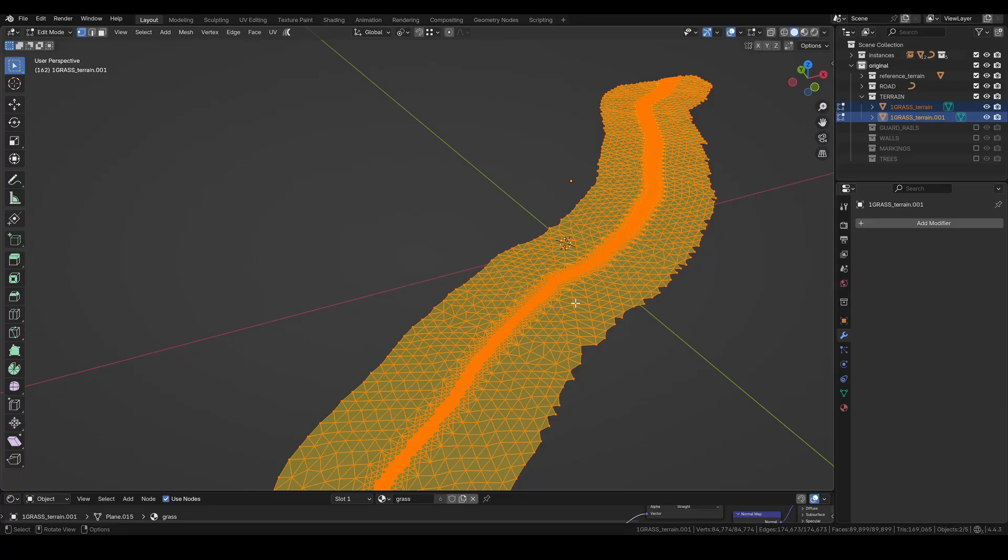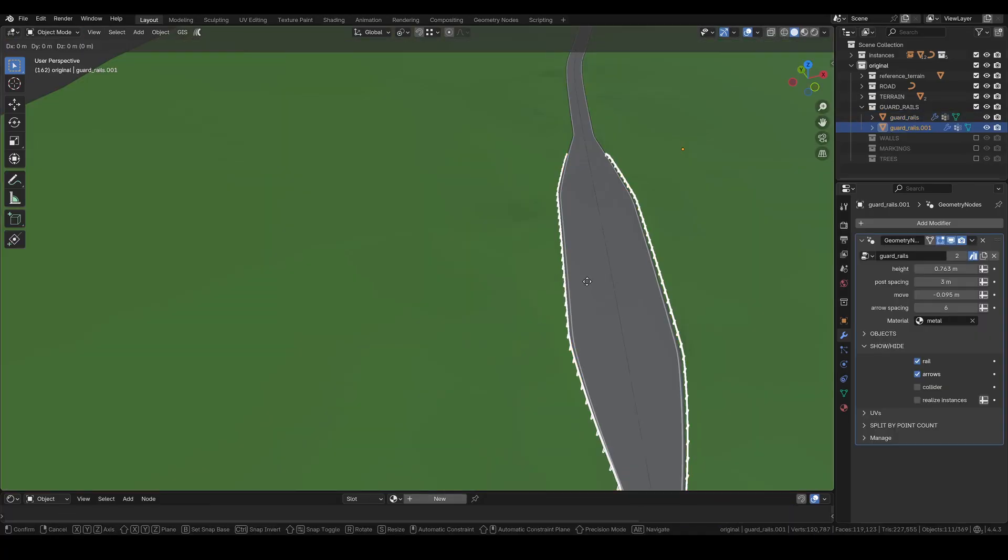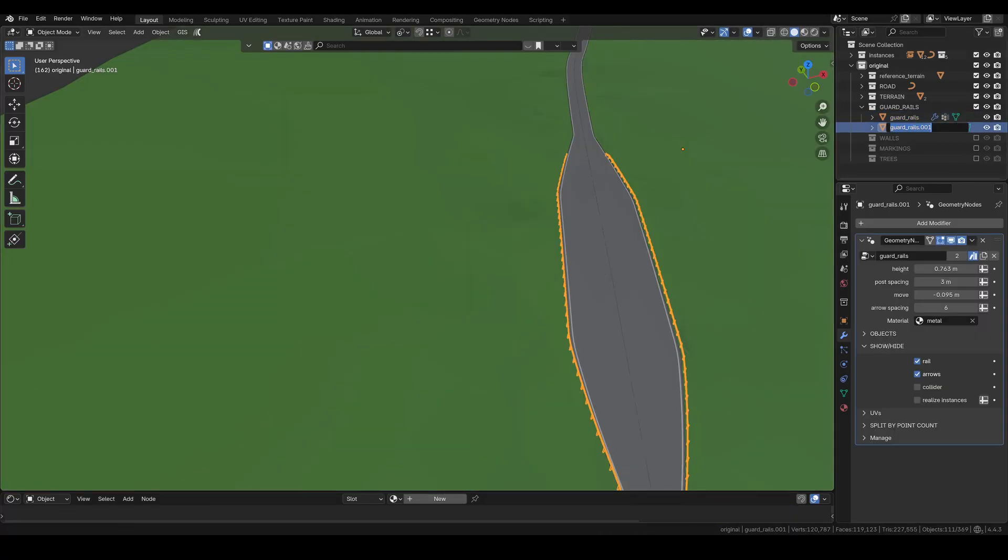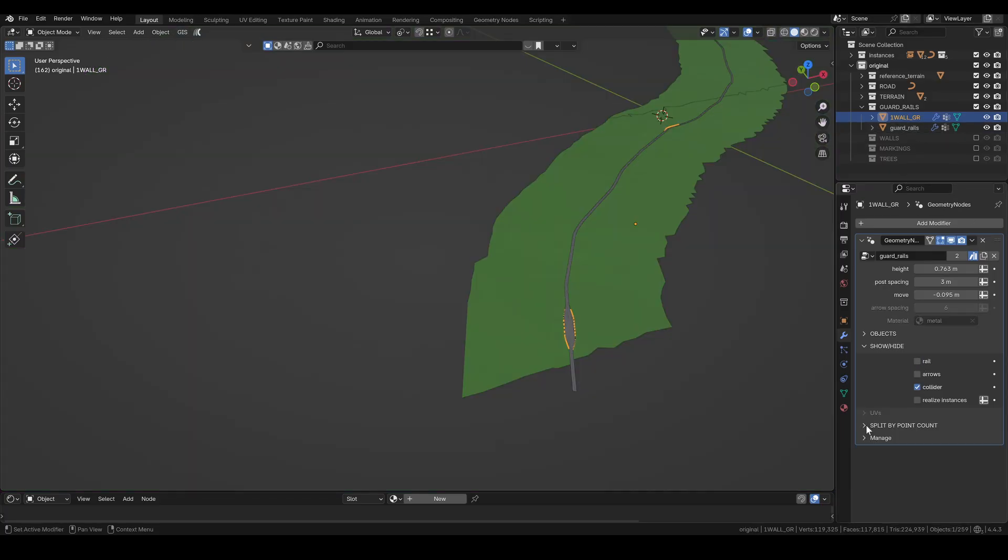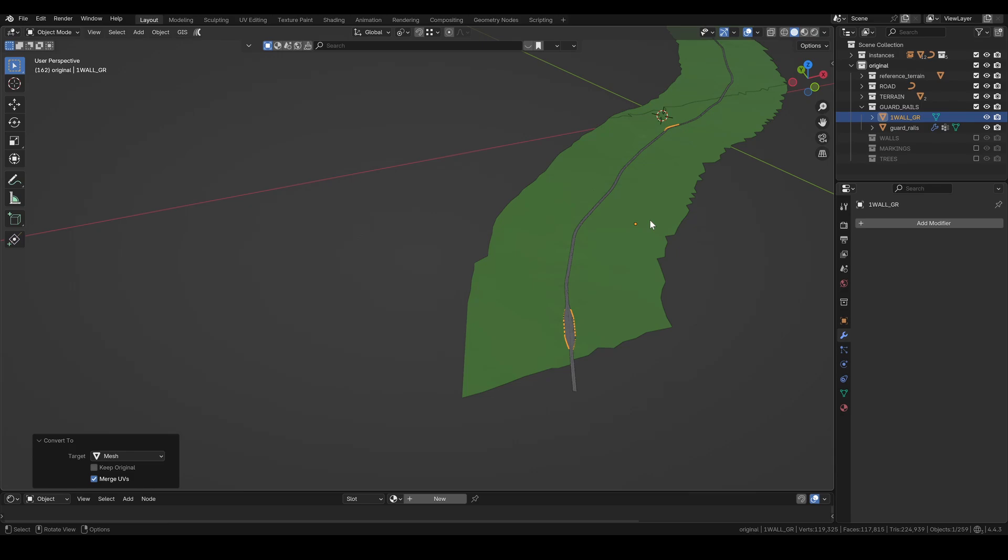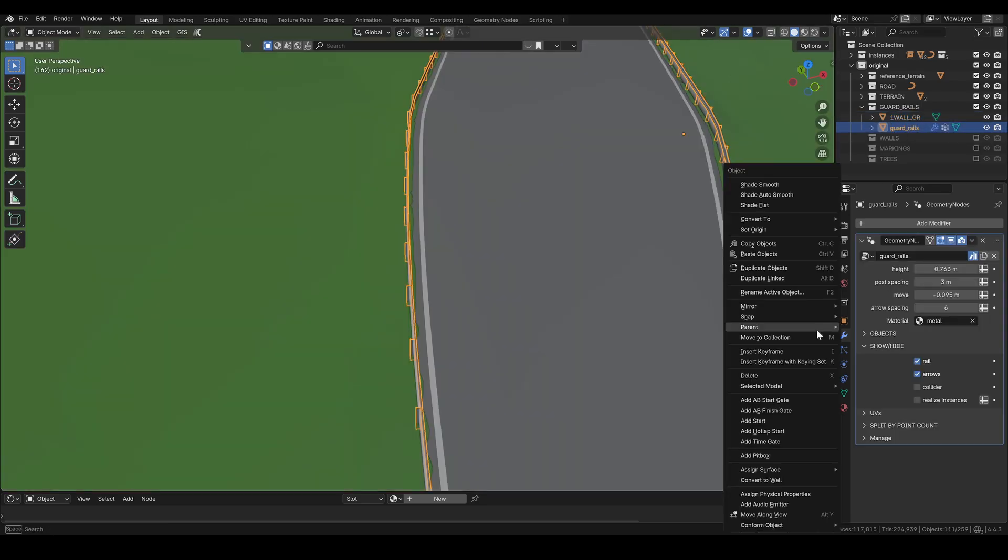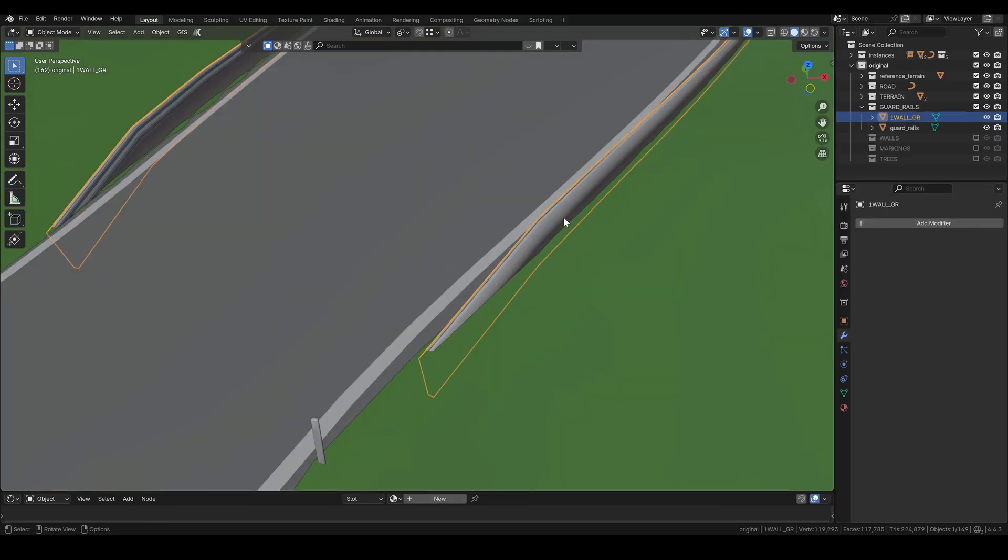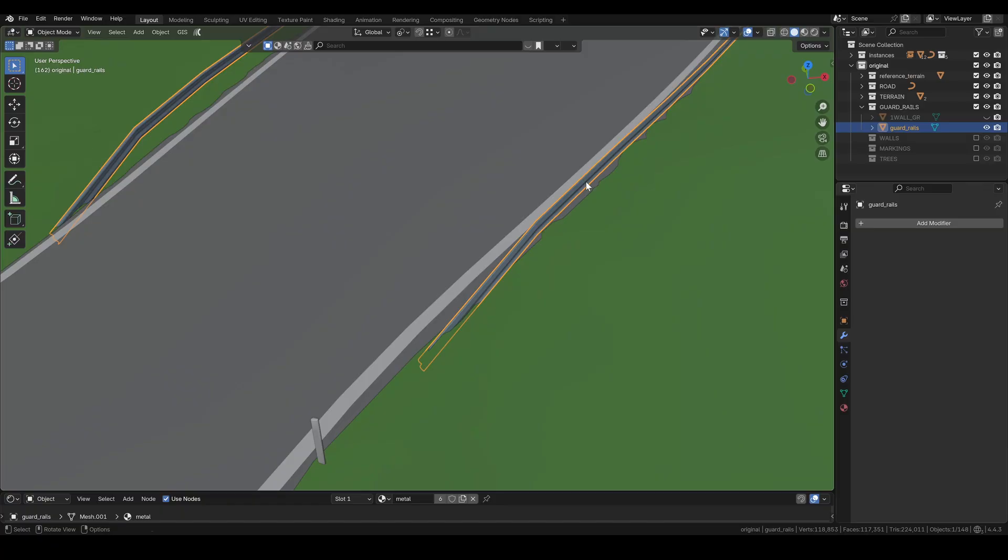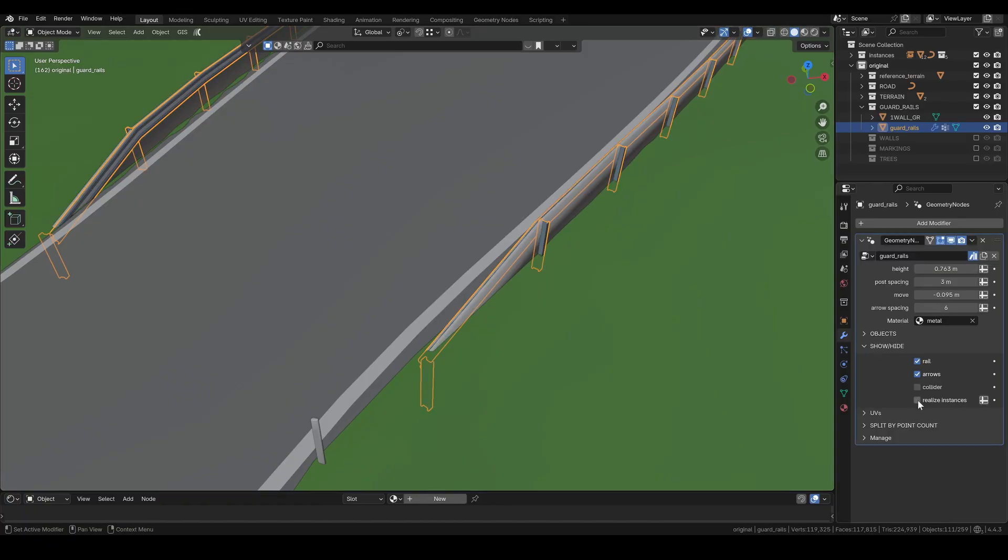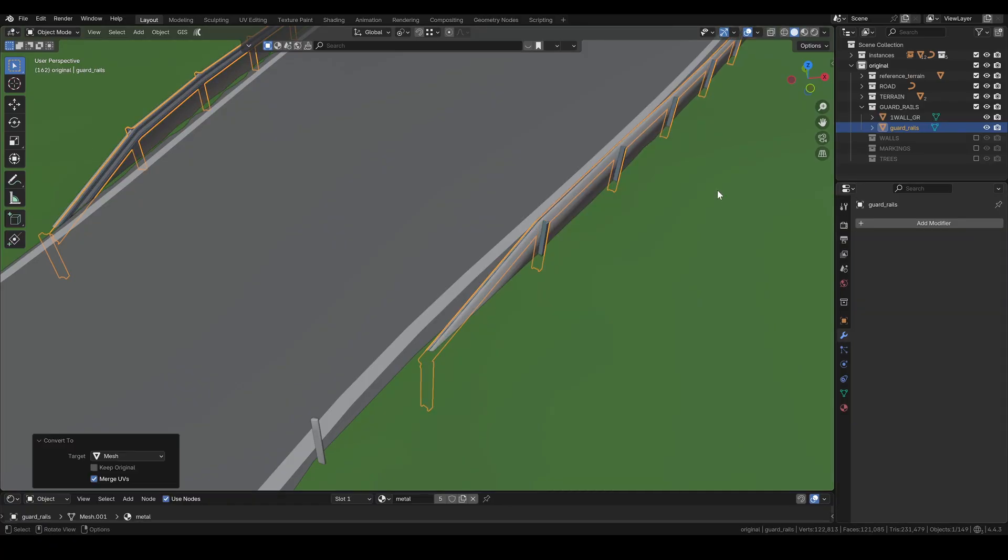Let's do the guardrails next. I duplicate the rails to create a separate collider object. Again, naming is important here. I don't need to split anything this time so I just convert both to mesh. If you don't see the posts after applying, you probably forgot to check realize instances just like I did. Now it's alright.